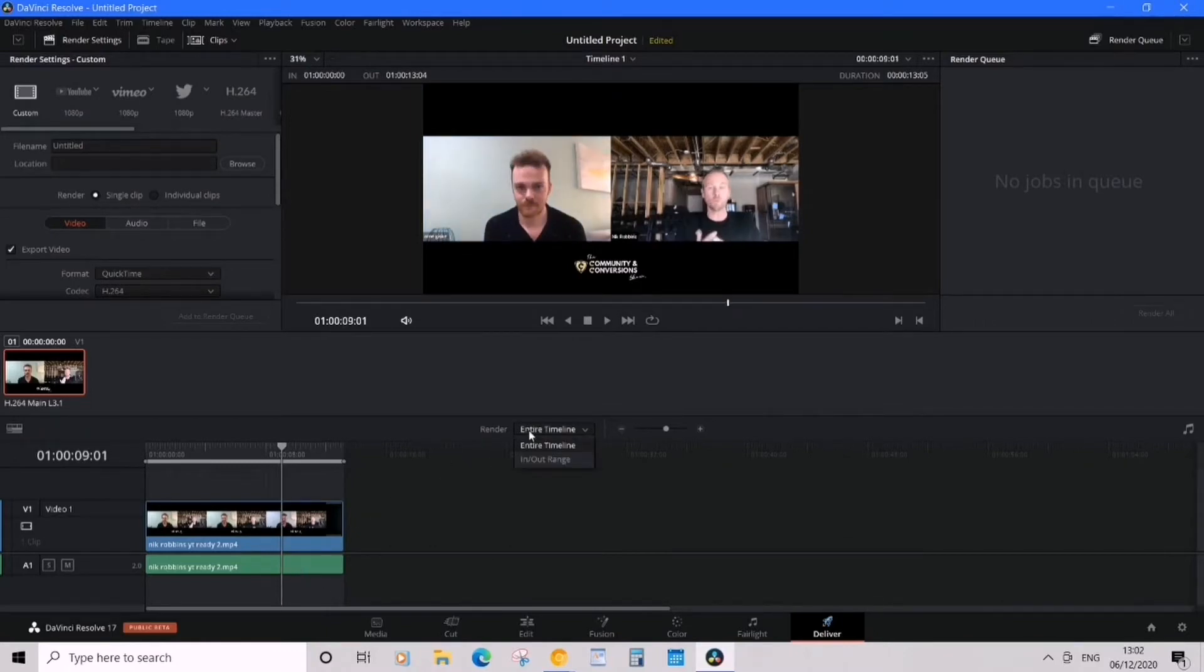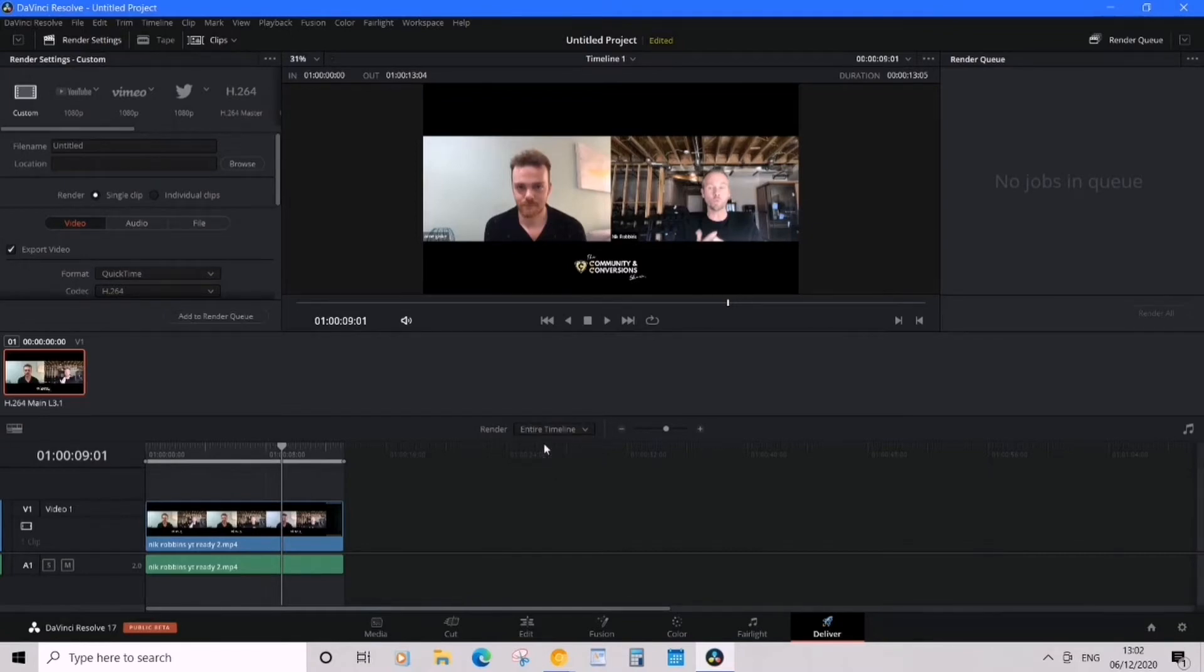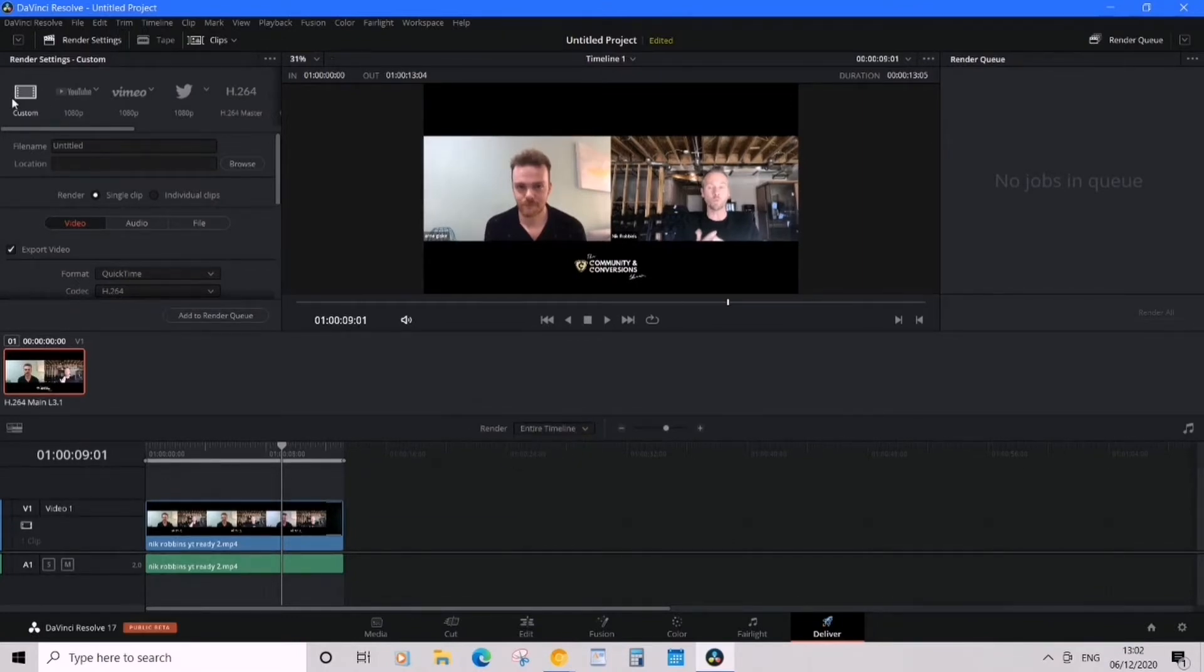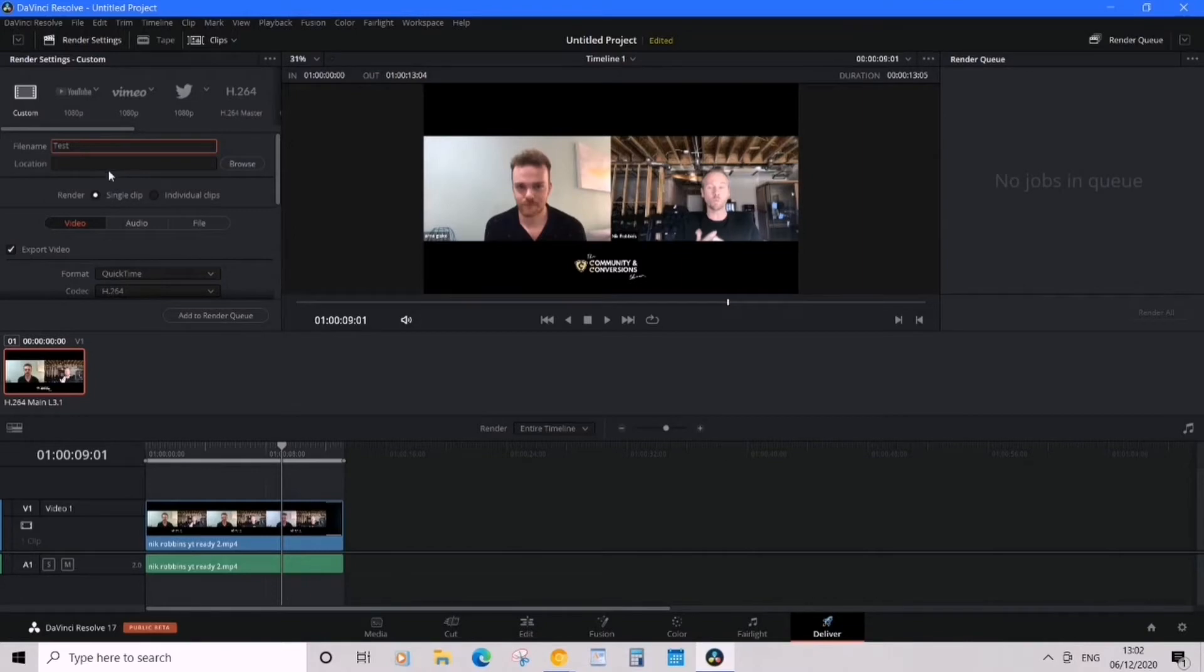You want entire timeline, not in that range. Next, you want to click custom. You want to name it, say 'test', and then you want to browse for location.